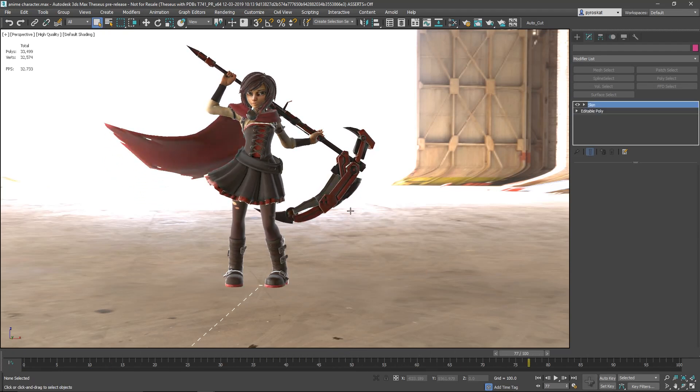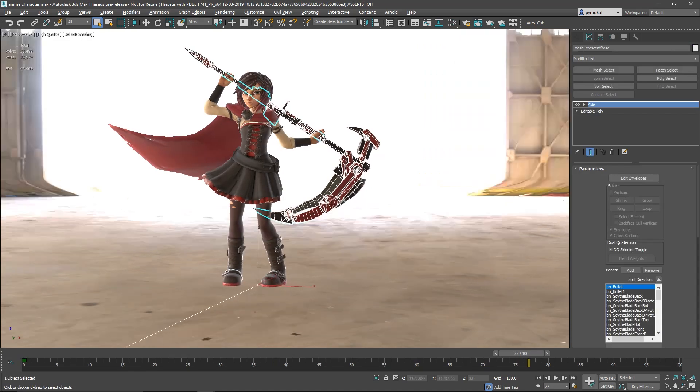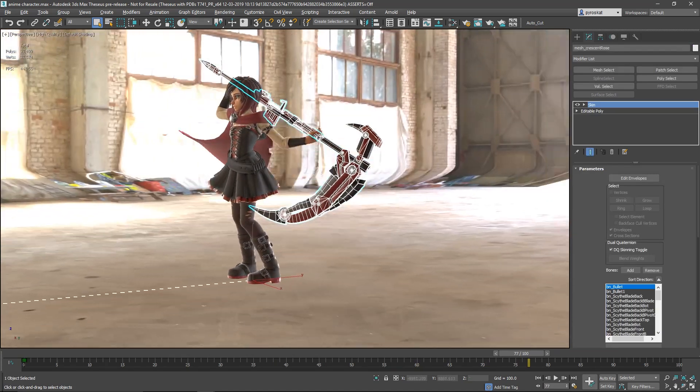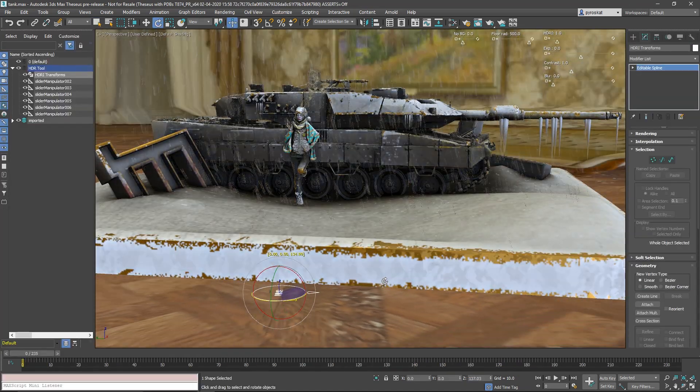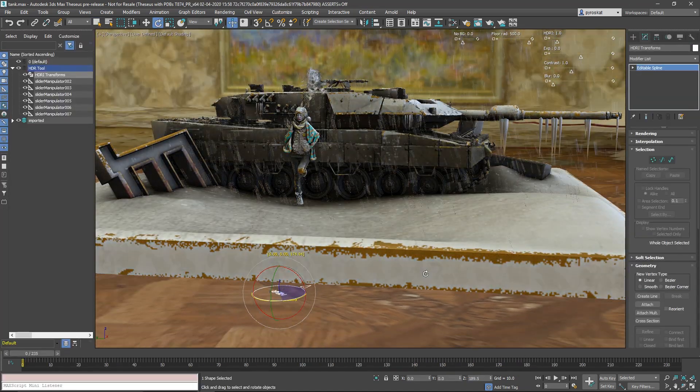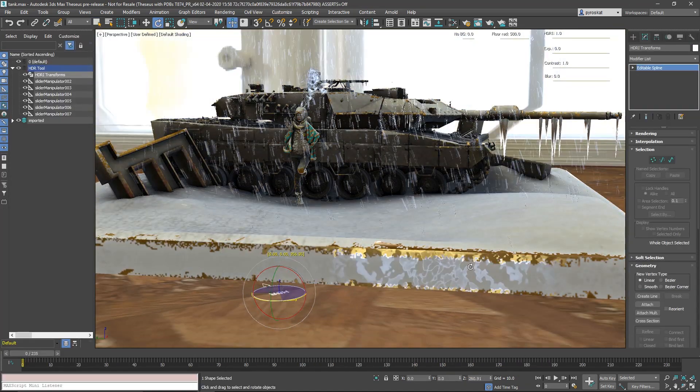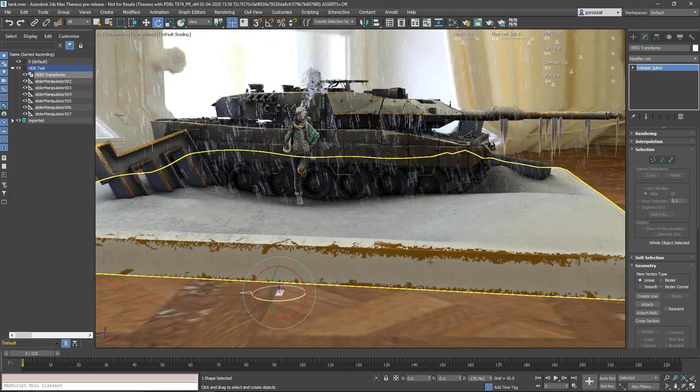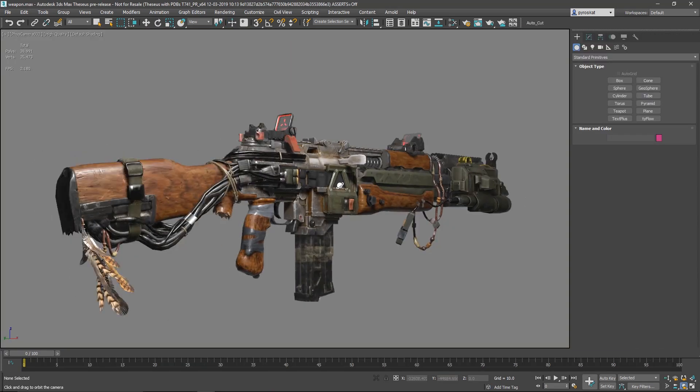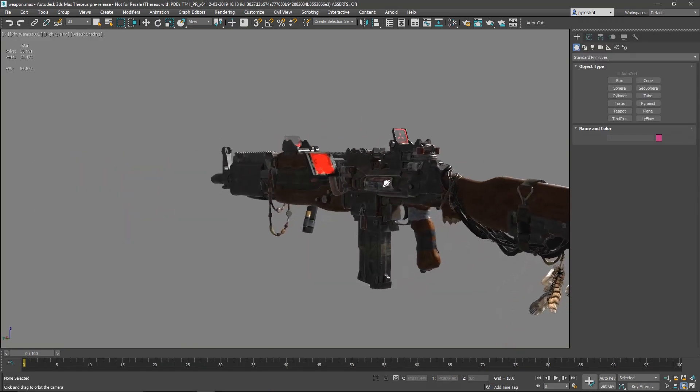I think we had a lot of cool improvements and the viewport is one of these on this 2021 release of 3ds Max.